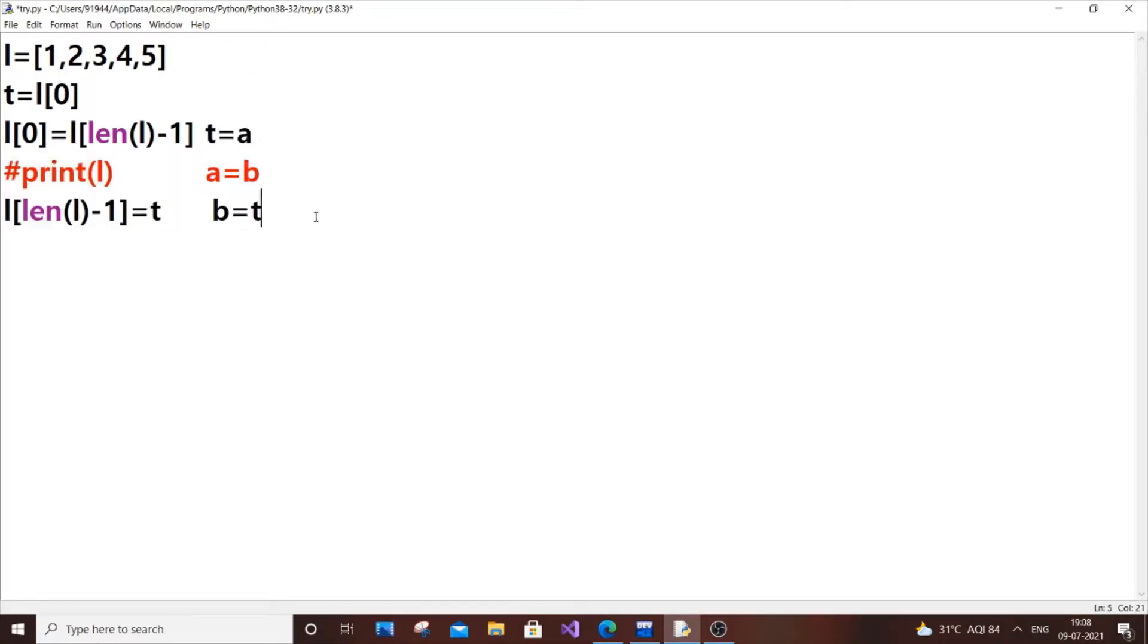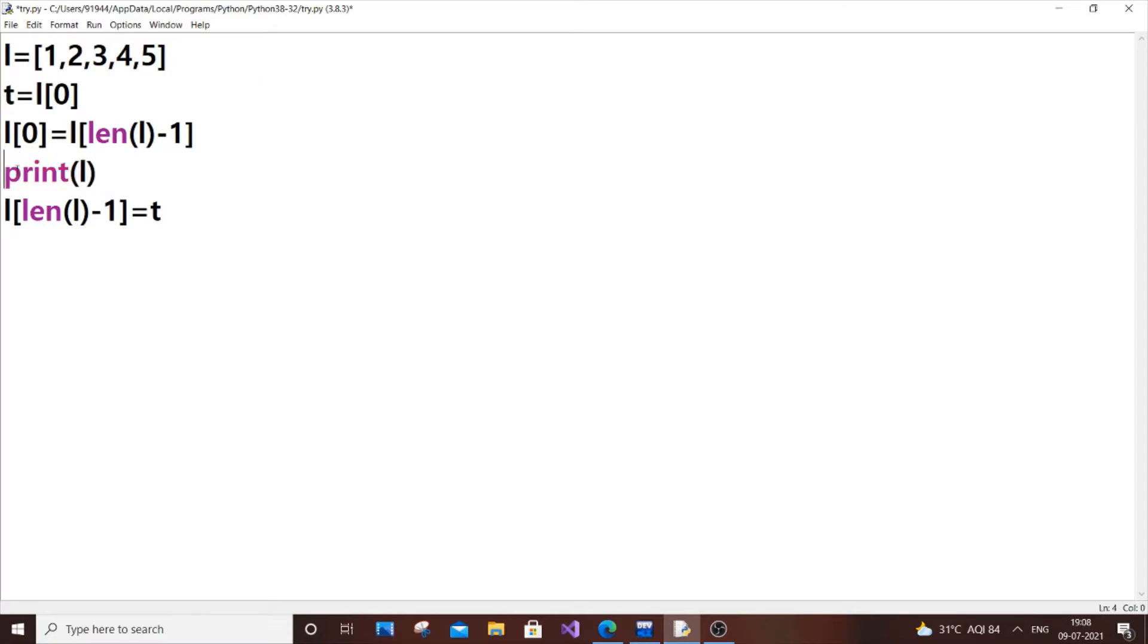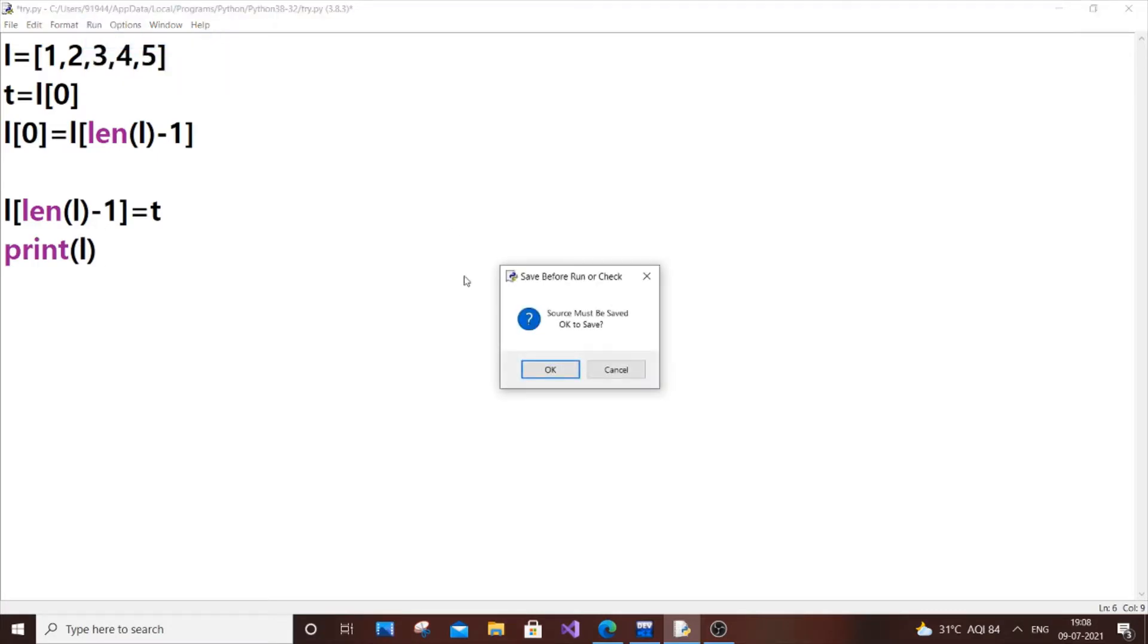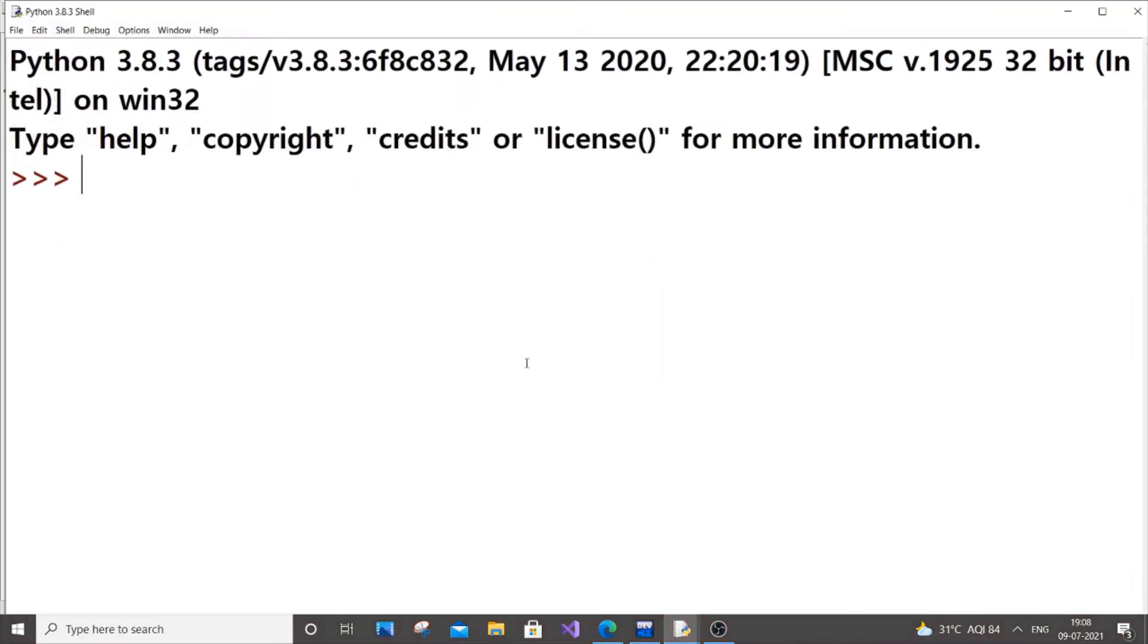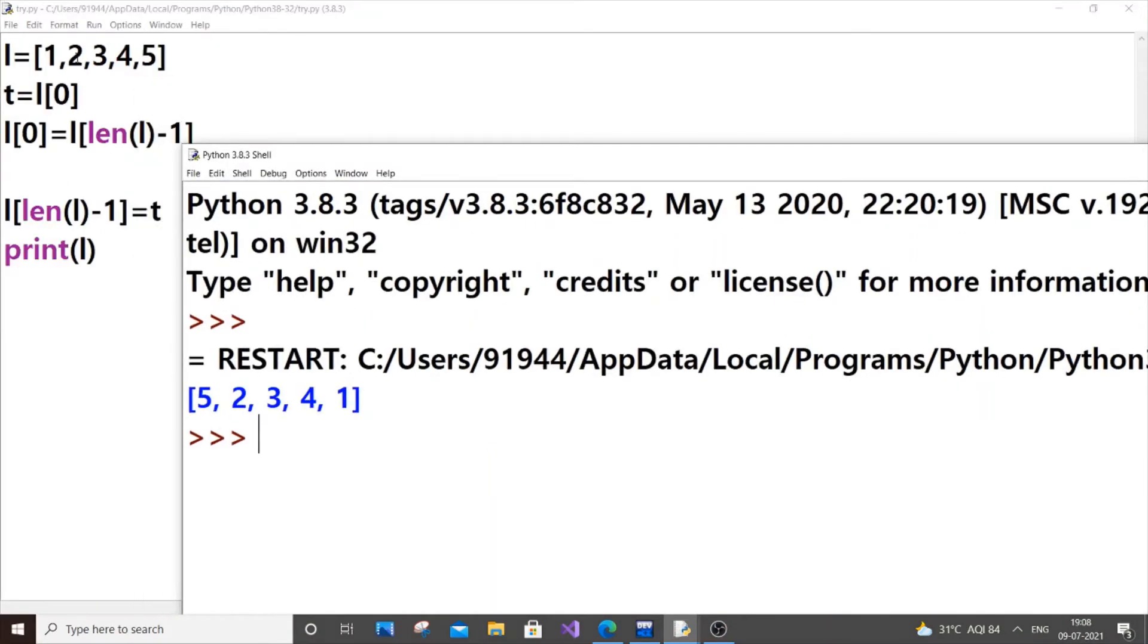Now if I just print the elements, we will get the output as 5, 2, 3, 4, 1. I'll just cut it and paste it here. So 5, 2, 3, 4, 1. As you can see, I have successfully swapped the first and last elements.